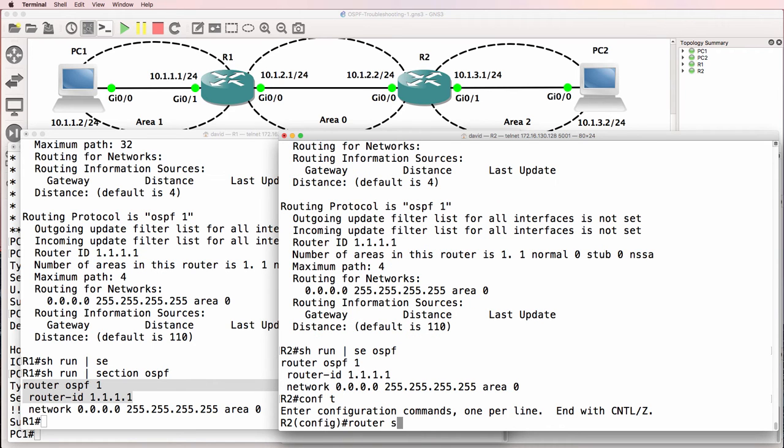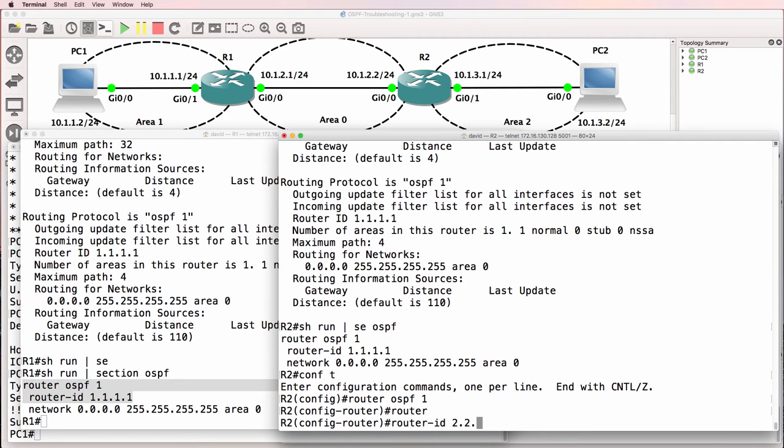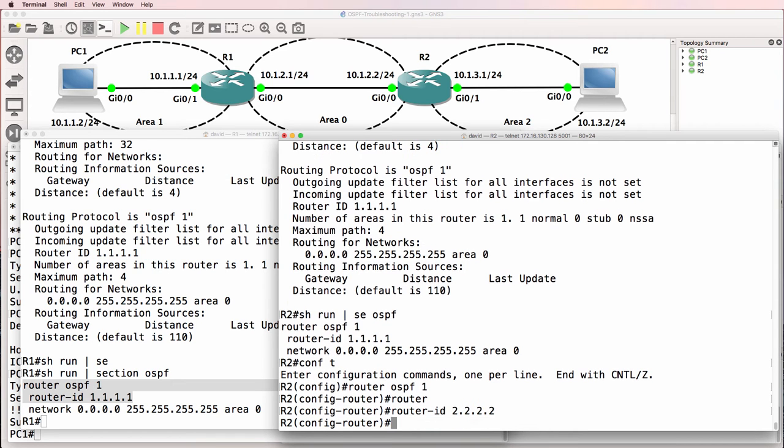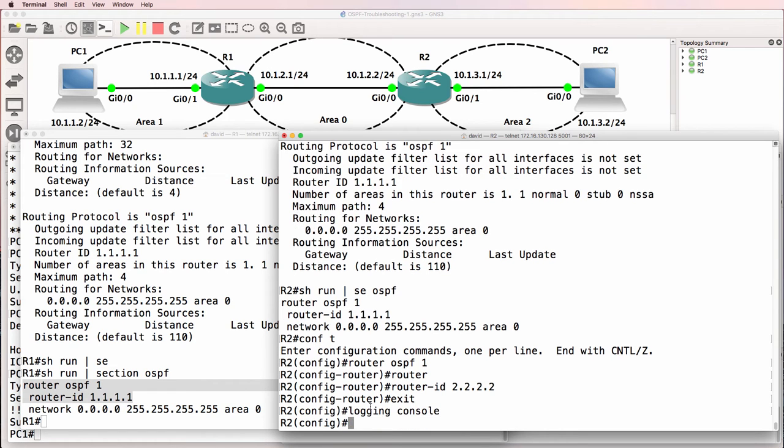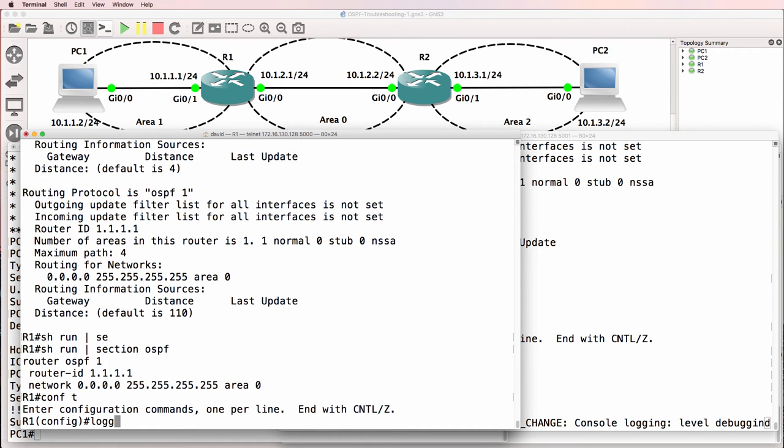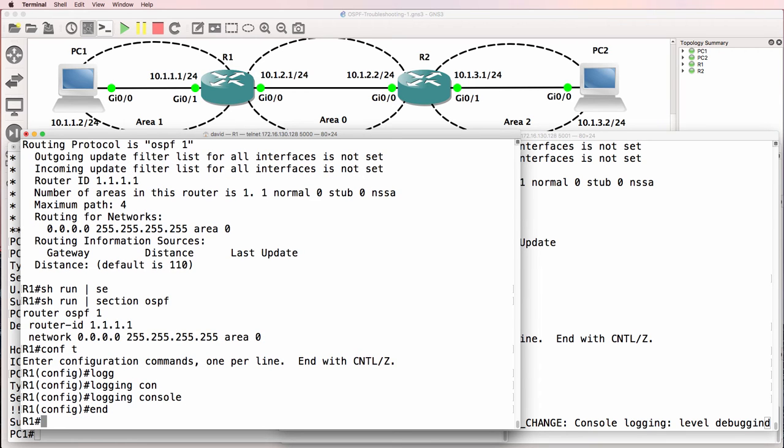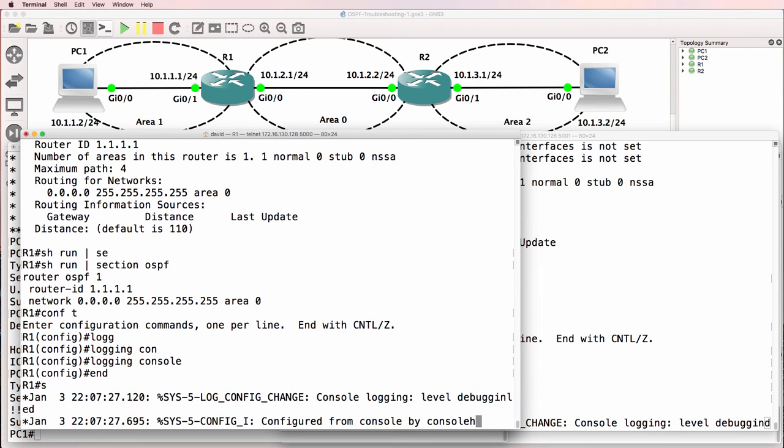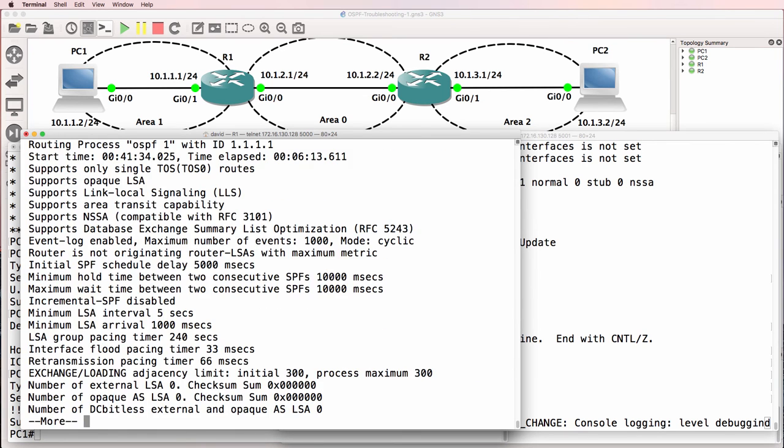So, on router two, let's configure the router ID as quadruple two. Notice we're not getting any output when we make changes. And that's because I disabled logging to the console. So, let me enable logging. And enable logging this side.